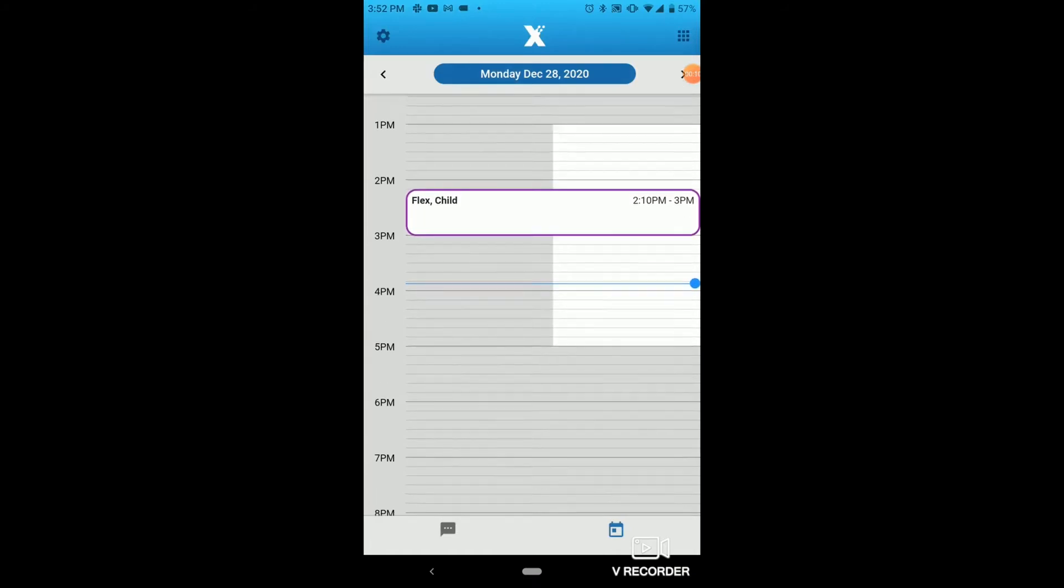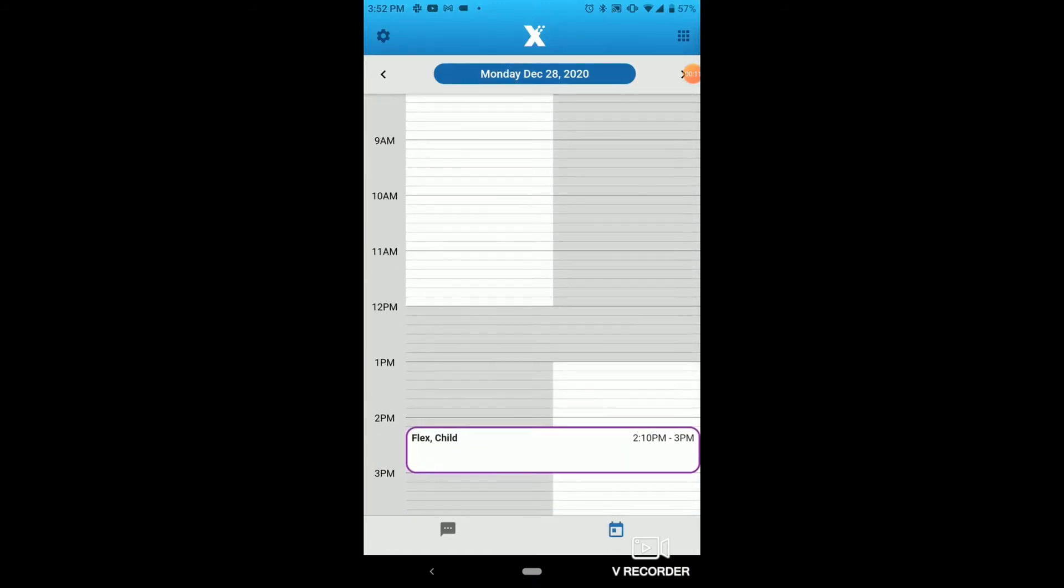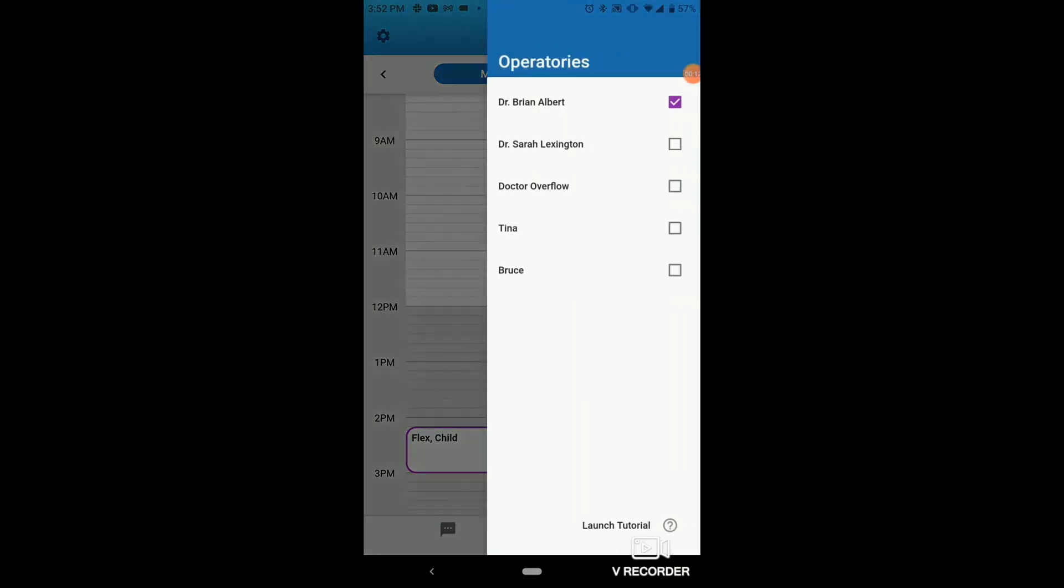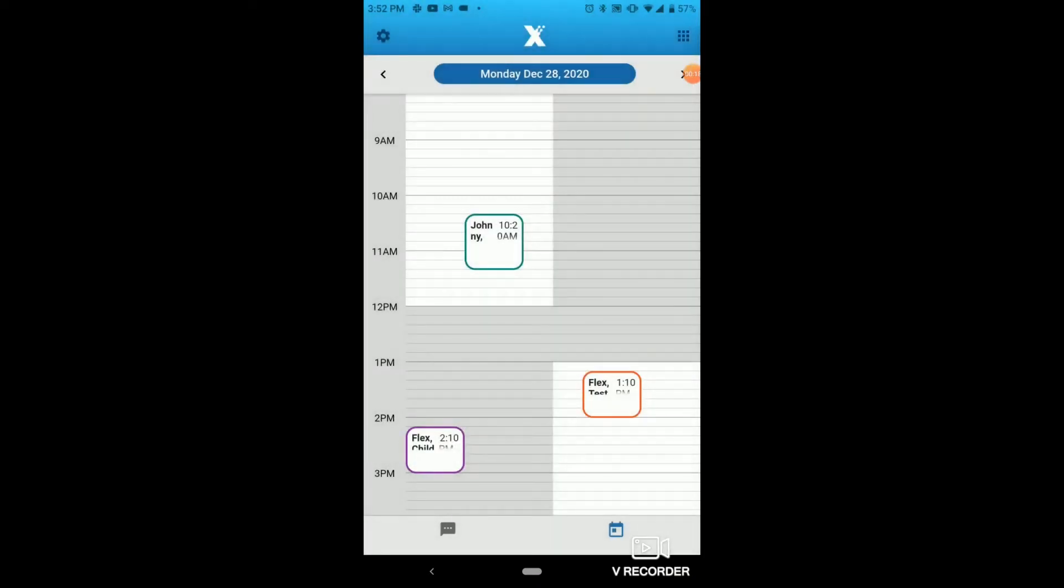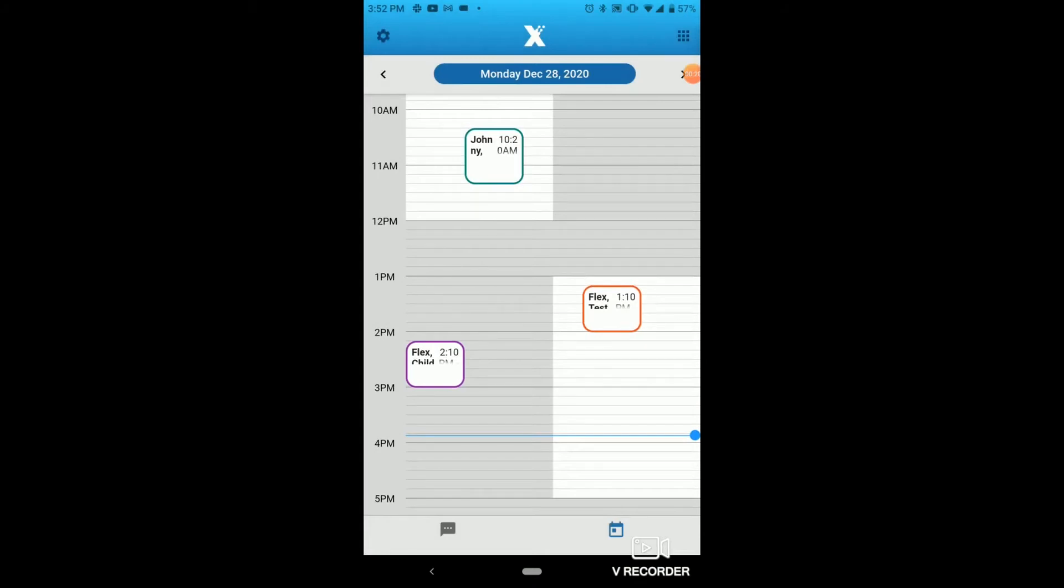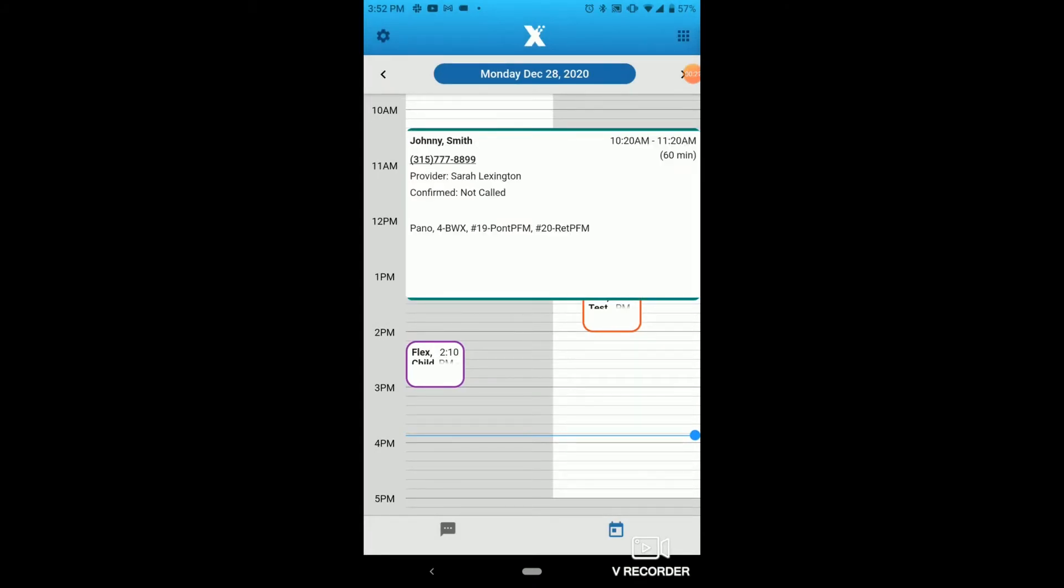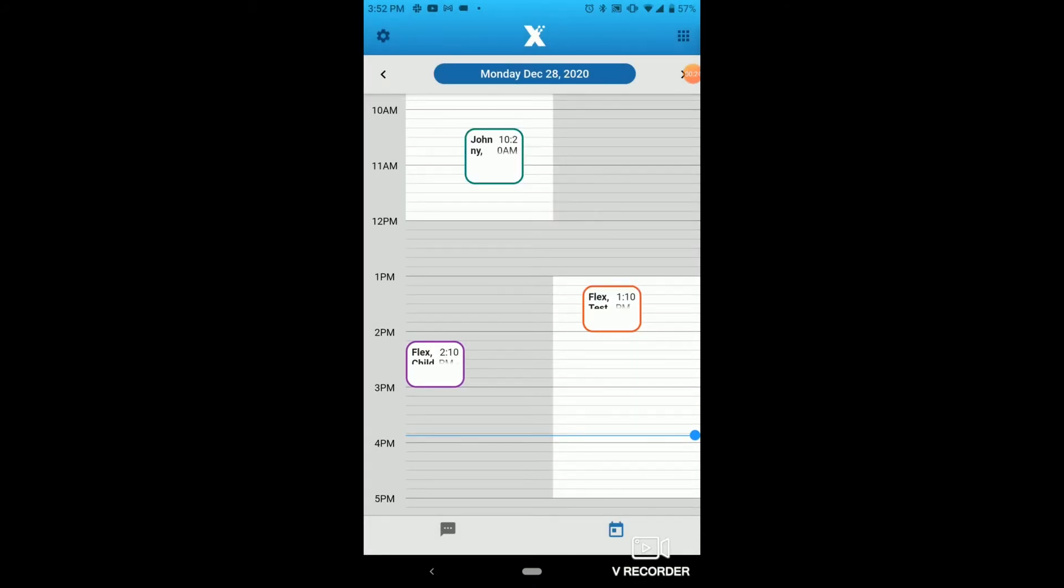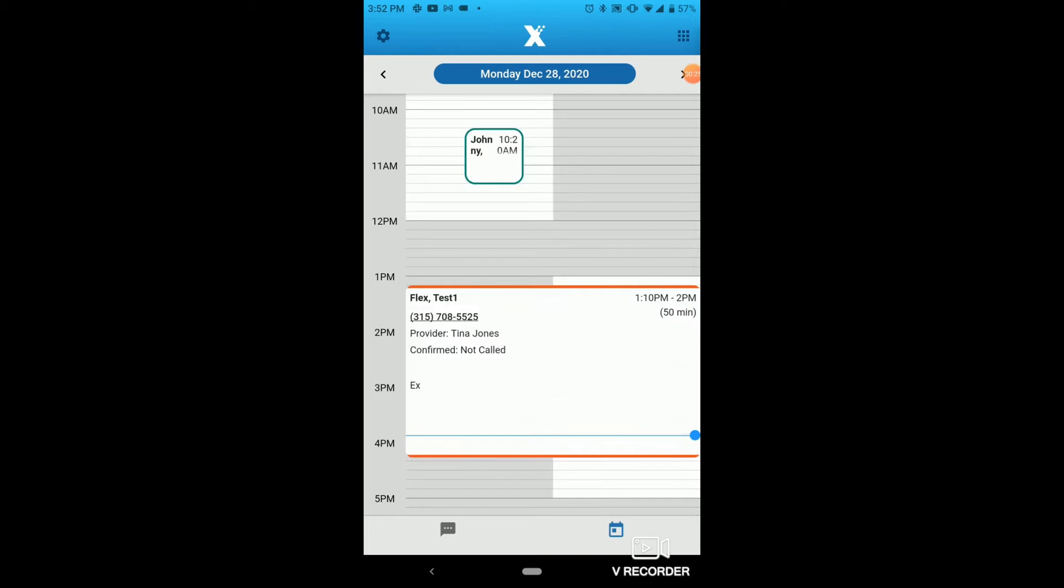We'll still see here only one operatory is showing. That's because on the top right, we'll still have to enable the operatories with the checkboxes here to customize our view. Once we select each of the five operatories, we'll now see that we have three appointments instead of one, and they're color coordinated to their operatory color as well.